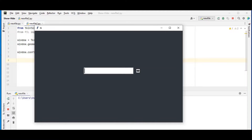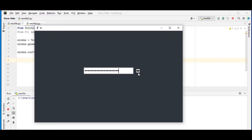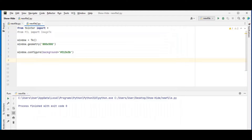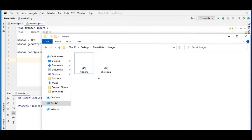In today's video we are going to be creating a hide and show password feature. Let me enter some password — the moment I click on this, the password shows and the eye icon changes to hide. When I click again, the eye icon also changes back. We have our show password and our hide password. Inside my images folder I have two PNGs: the hide PNG and the show PNG.